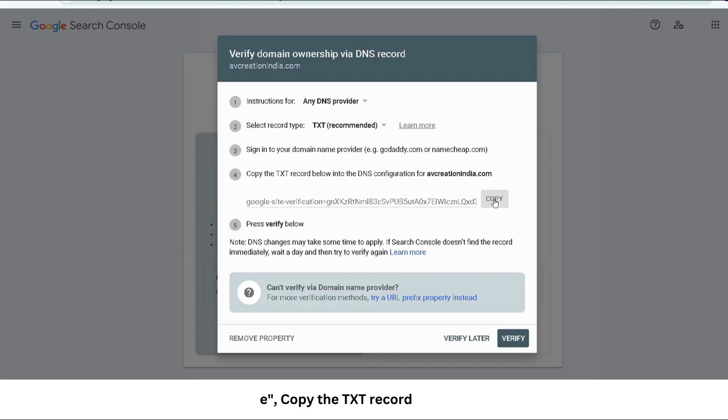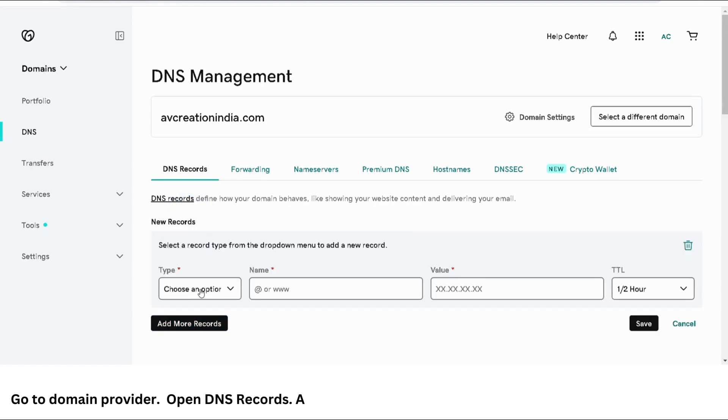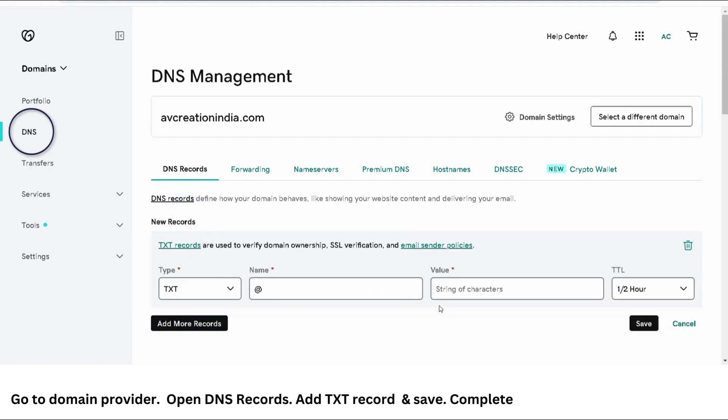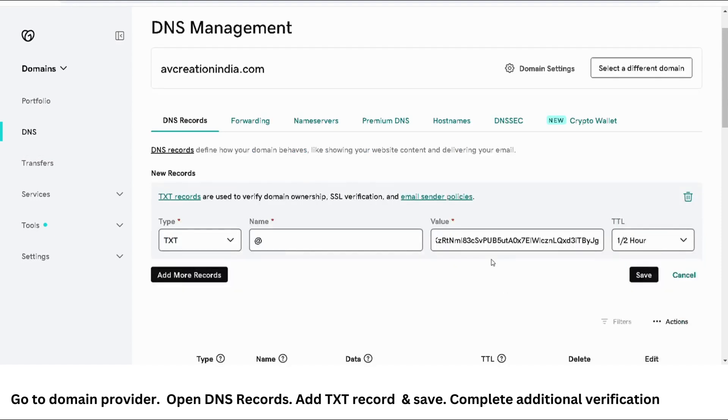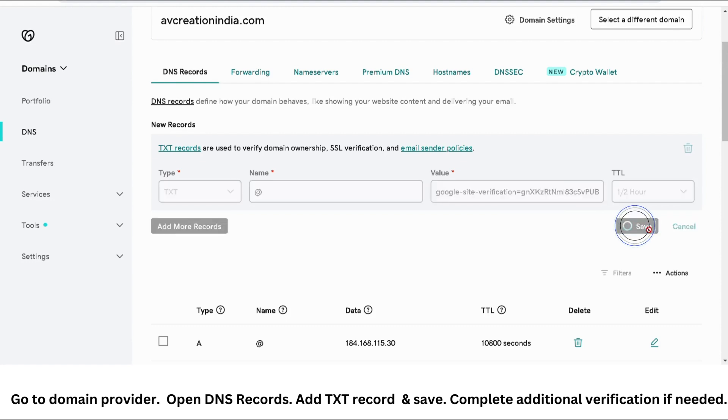Now, go to the DNS server that manages your domain. In my case, it is GoDaddy. Log in and navigate to the DNS records. Go to the DNS tab and add the text record which we just copied from Google Search Console. I click on add records, and for content, paste the content we just copied from Google Search Console and save.